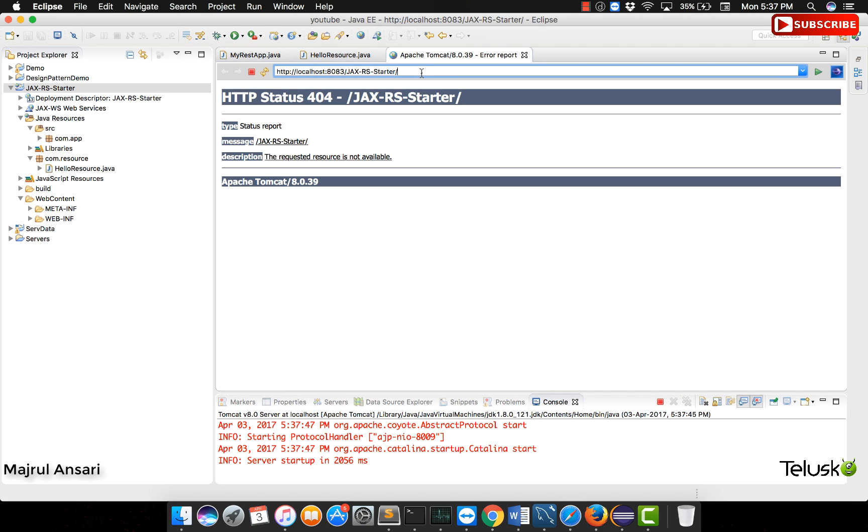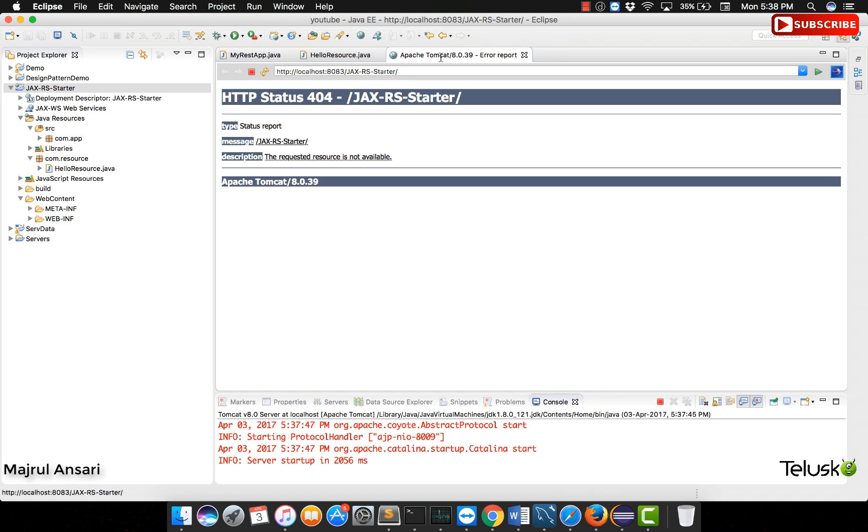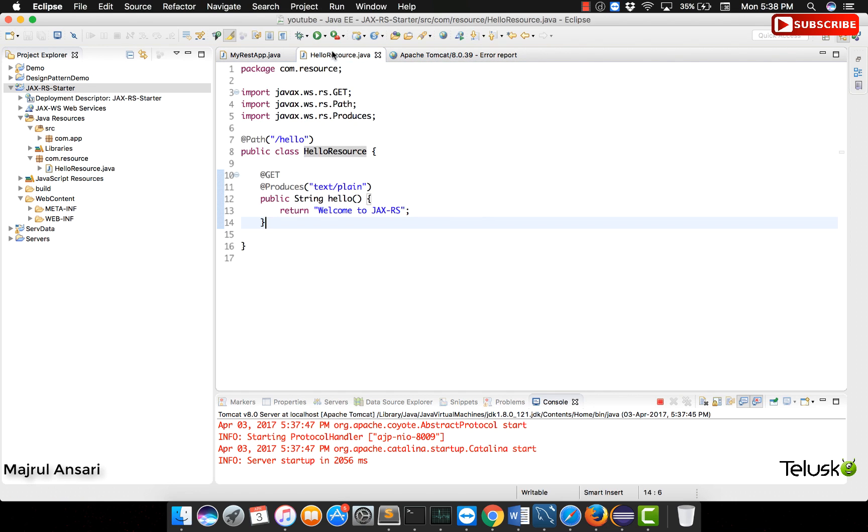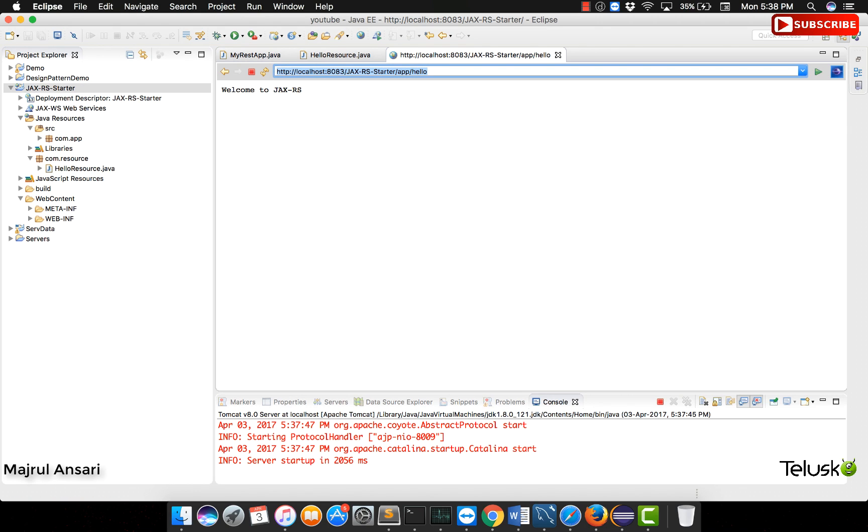Now what we are going to do is the paths that we mentioned in our Java code starting with the path in the application class. We are going to append slash whatever path we gave in the application class followed by the path we gave for the hello world code. Followed by slash hello and if things go well, we should be able to see the output of our simple web service code that we have written.